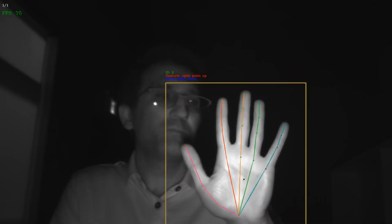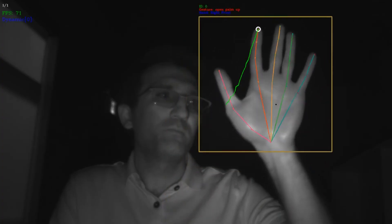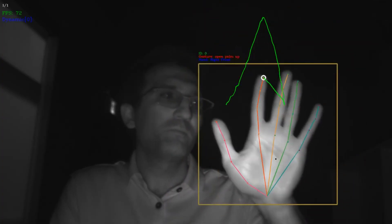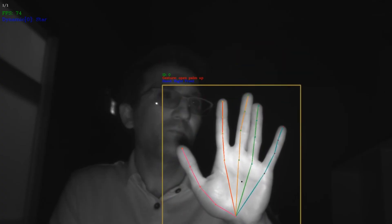Here is a star. The star can be made from any corner. For example, here is a star made from the left corner.